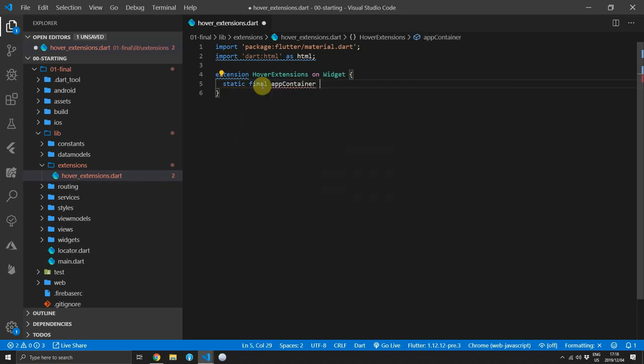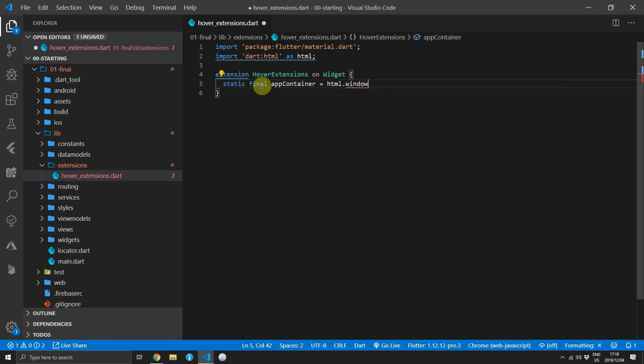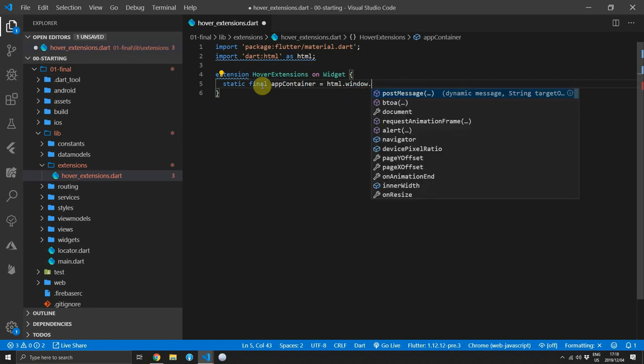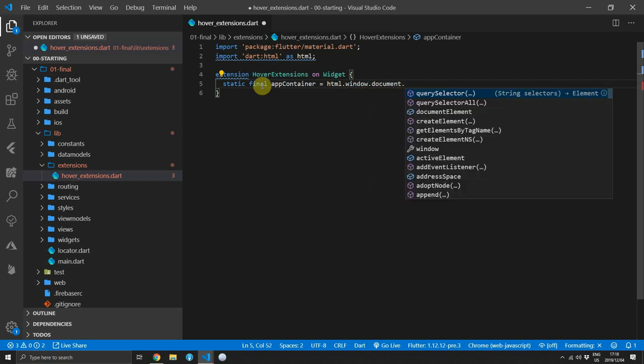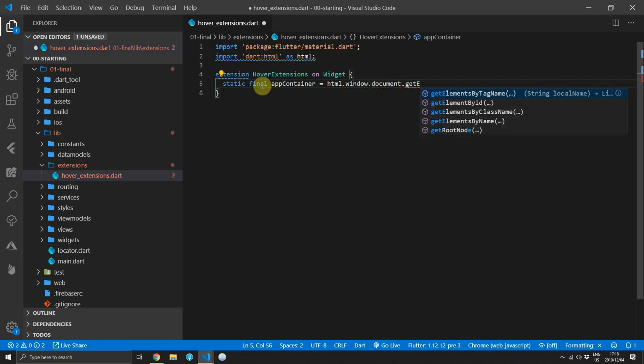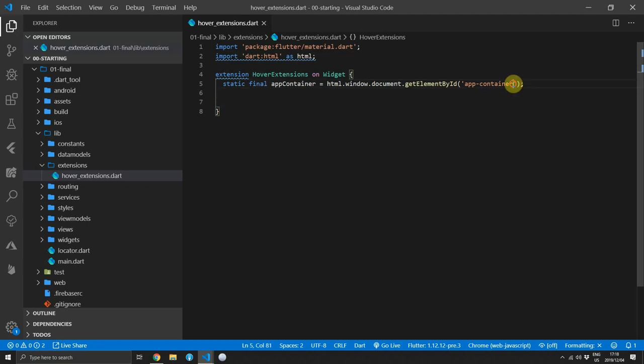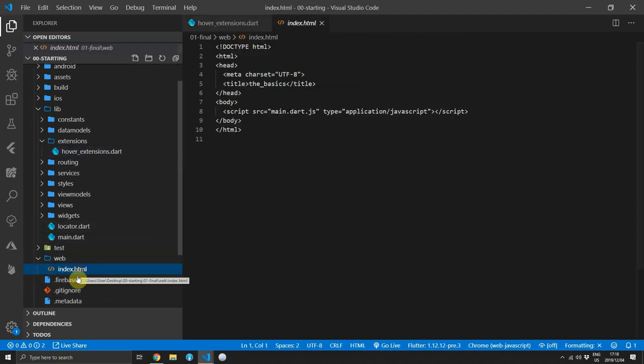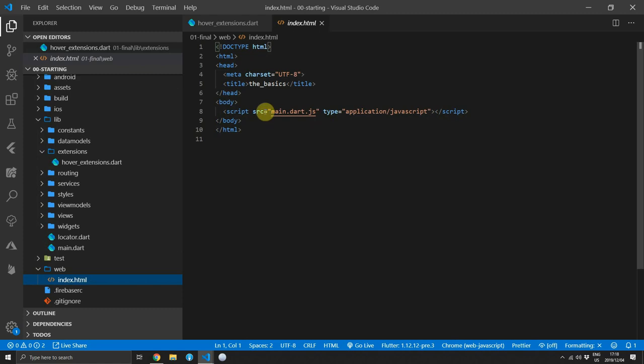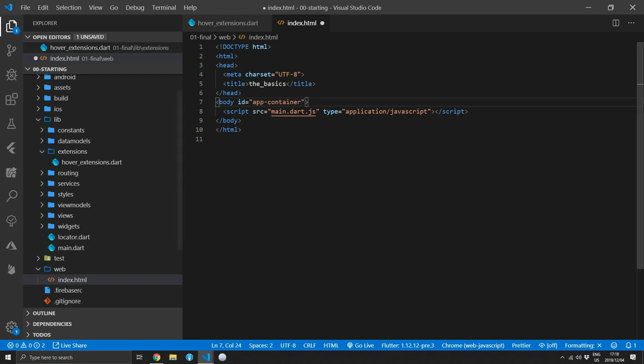We'll start off by getting a reference to the app container. This will be the element that the canvas of our app is being rendered in. So what we'll do is get the window and then get the document from the window, and on the document we will get the element by ID and pass it in the ID app container. Then we'll copy that ID and we'll go over to the index.html in the web folder, and for the body tag we will set the ID of the body tag equal to the app container ID that we copied.